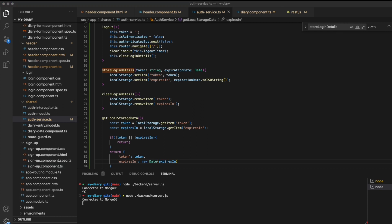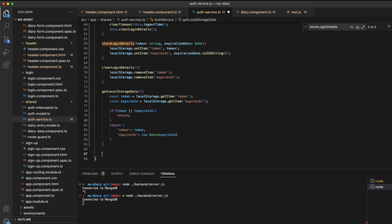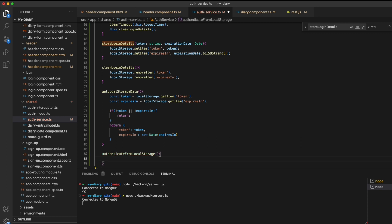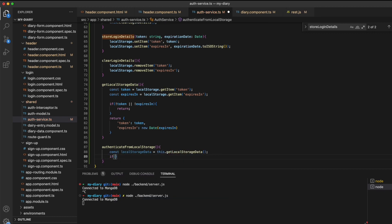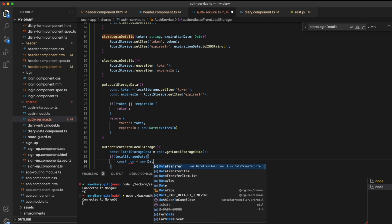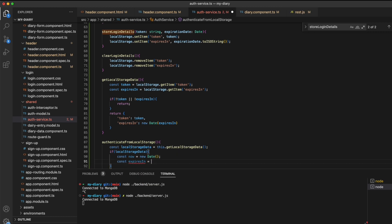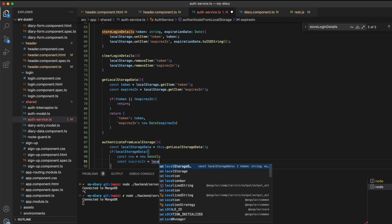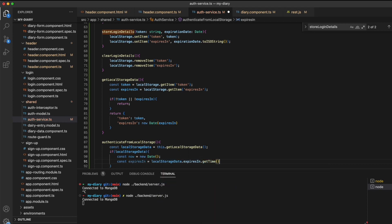The get local storage data method is going to be used by a slightly higher level method that takes that data and assigns it within our application. I'm going to call this method authenticate from local storage. Within authenticate from local storage, I'll first obtain the local storage data into a constant called local storage data. We now need to verify that the token has not expired. I'll create a new constant called now with new Date, and create a new constant expires_in_date calculated by local storage data's expiration date getTime value minus now's getTime value.